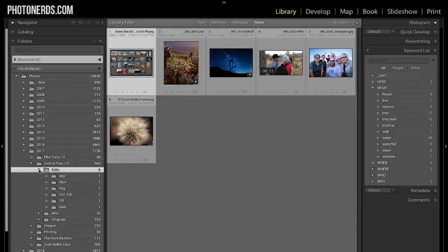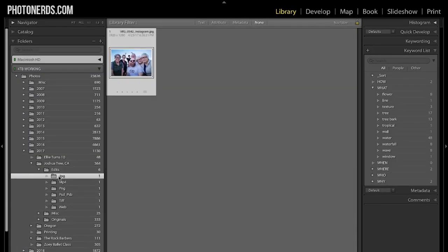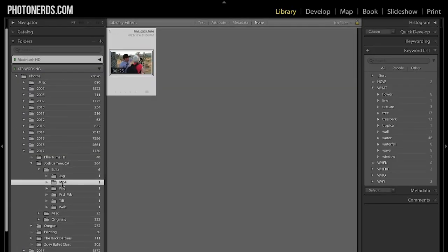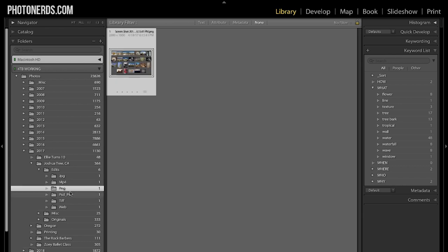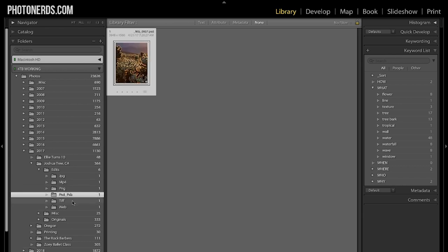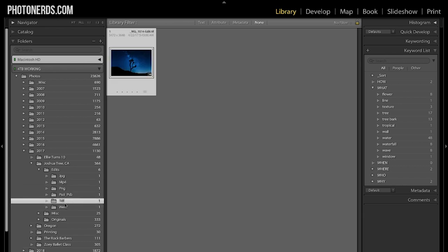Inside the edited folder you might have a third nested folder for the final file type — whether it's a Photoshop file, a TIFF file, or even a video file. In your miscellaneous folder, this is where you'll have things like your iPhone photos or other random images accumulated along the way. And that's really it — three folders to get to your photos, and that's all you really need.